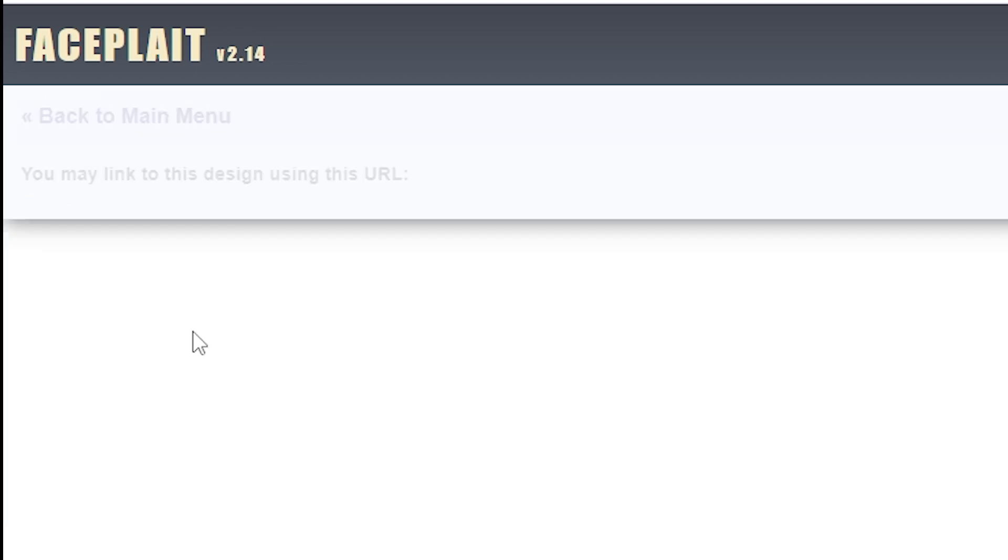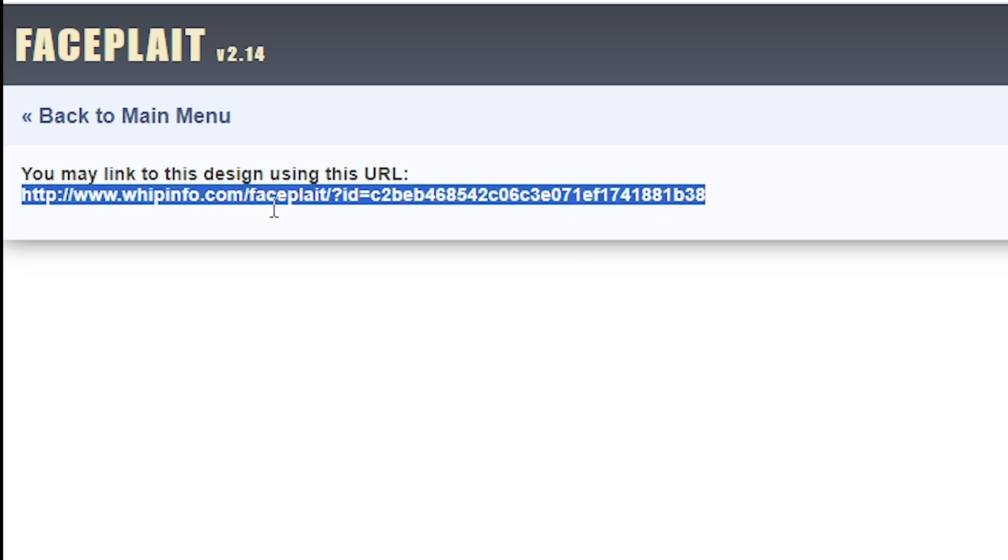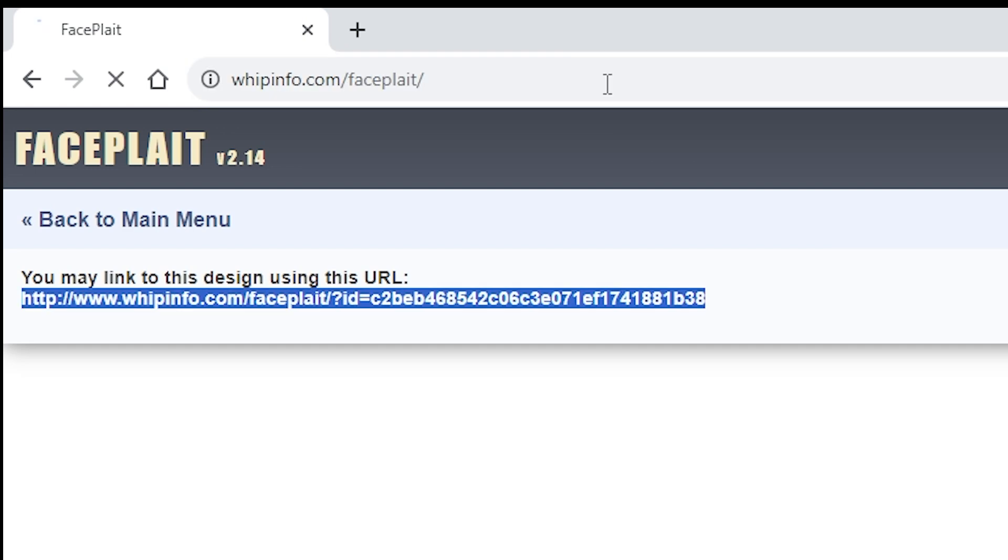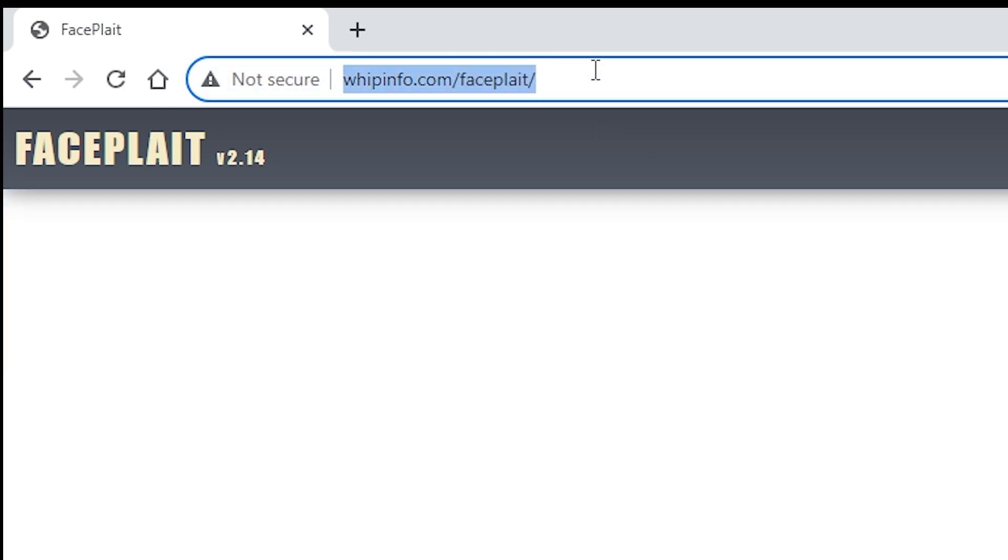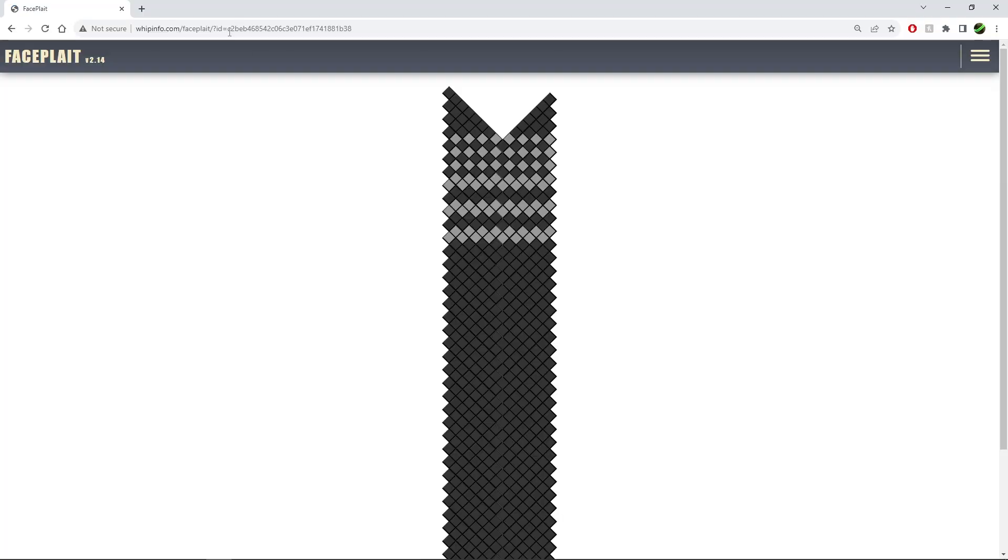So you save your pattern, generating a URL. You basically paste your URL into the browser and load your pattern up.